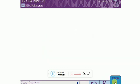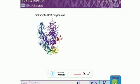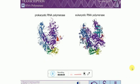RNA polymerases are generally composed of several subunits. However, since RNA polymerase performs essentially the same vital function in all cells, it is not surprising that the RNA polymerases from all organisms share many features.